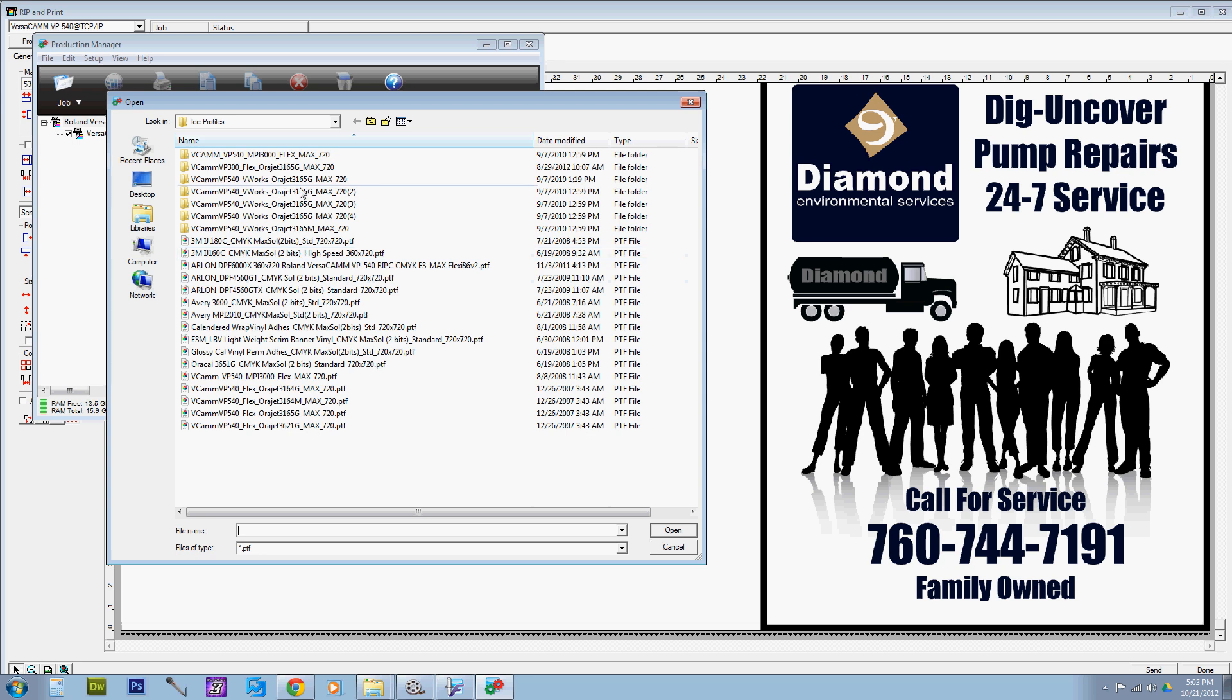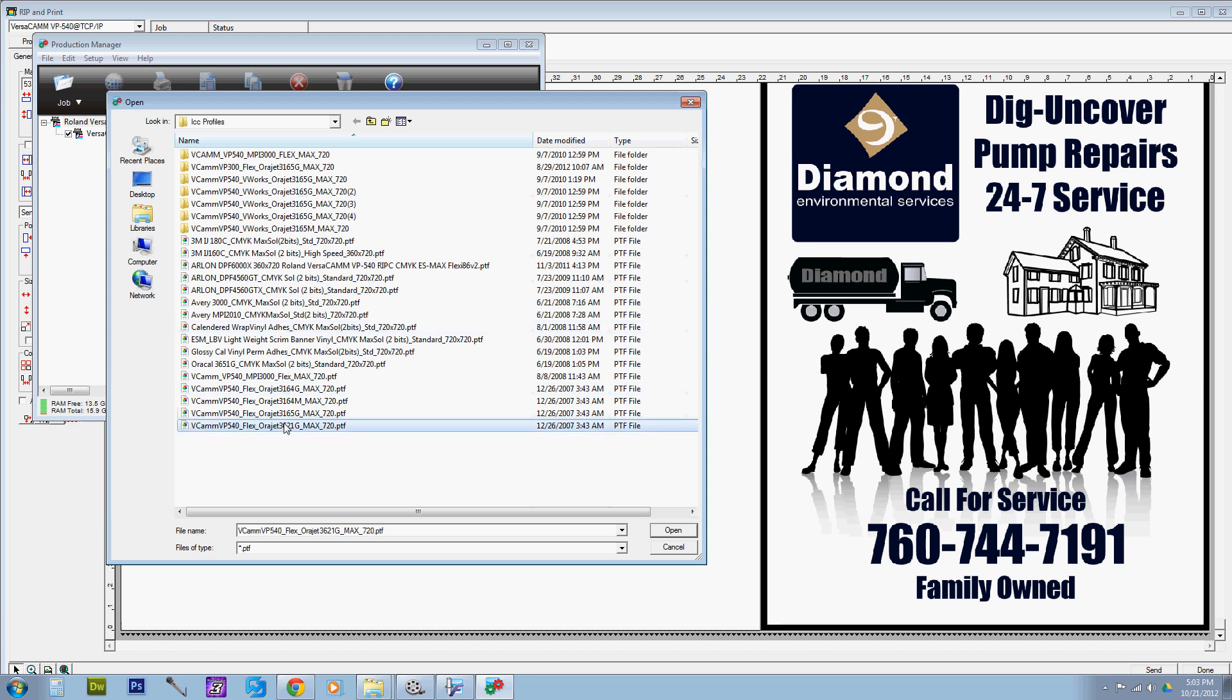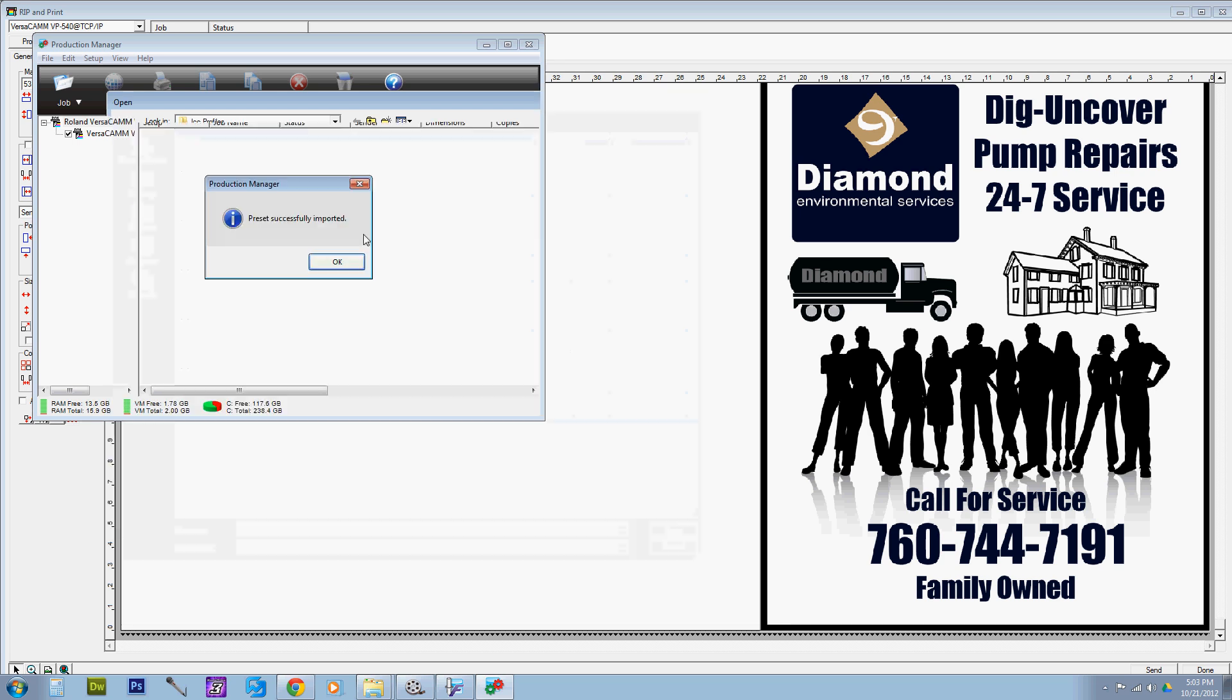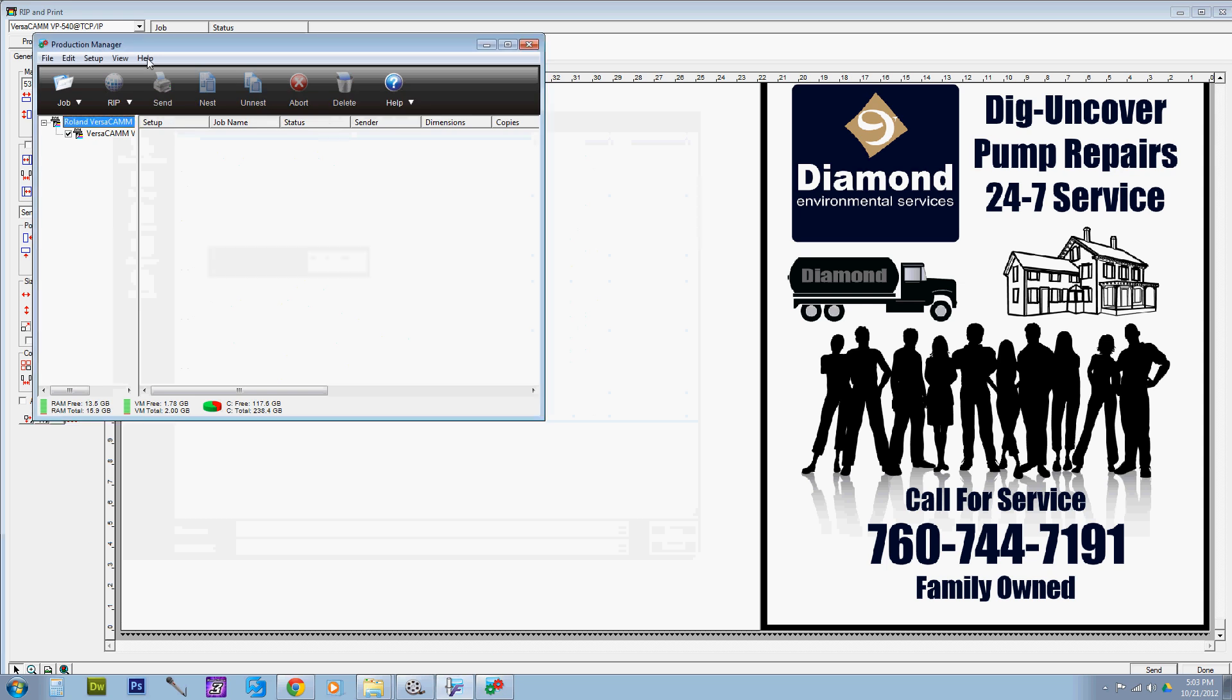material you'll be using. So in this case I'm going to use 3621 Oracle. Oops... Preset successfully imported, and